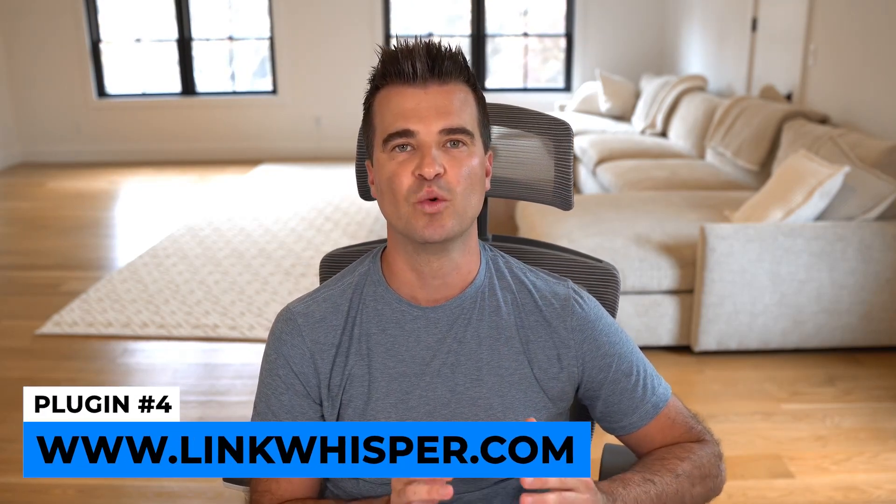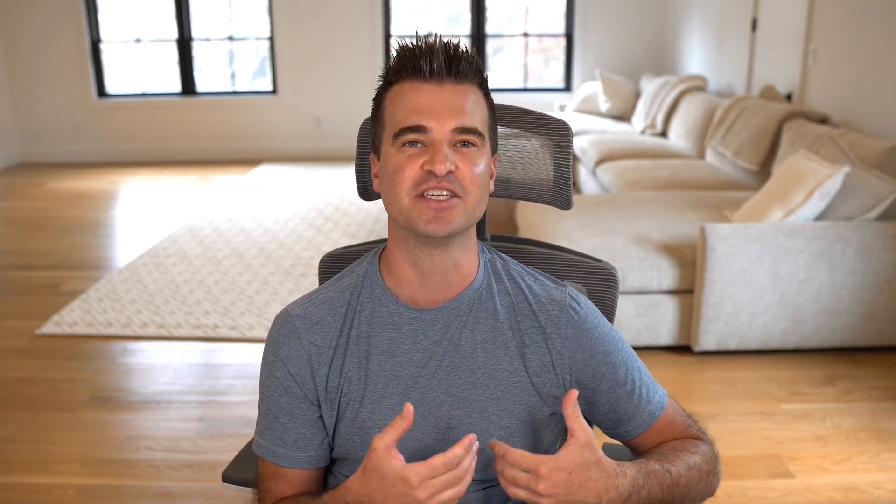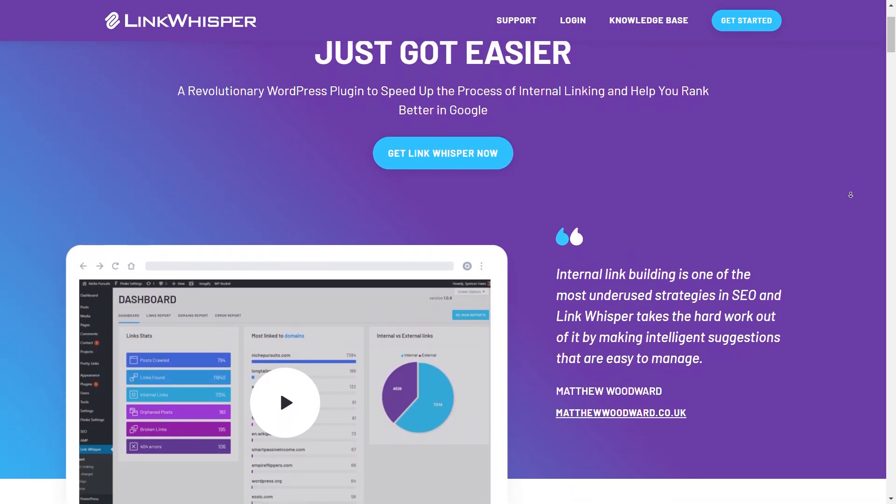The fourth plugin is Link Whisper. I've been really enjoying this plugin — I actually have a 10-site license, so I'm paying for it on 10 different sites. It's an internal linking plugin. What you can do is set a keyword you're trying to internal link and the URL you want to link to, and Link Whisper will automatically add the internal links for you based on the keyword and link that you give it.